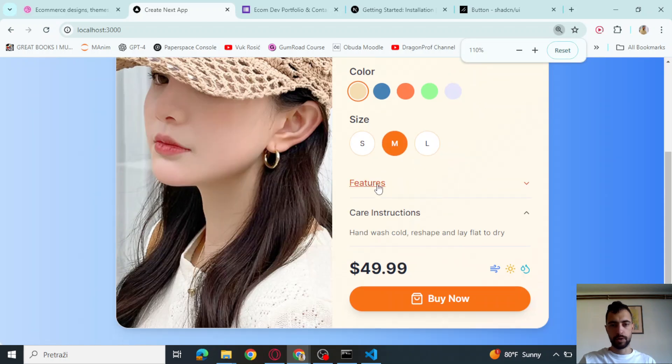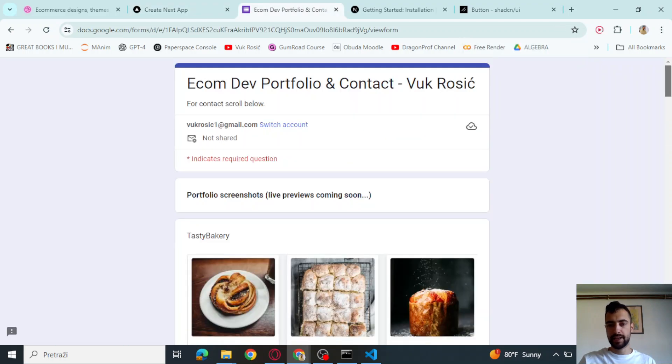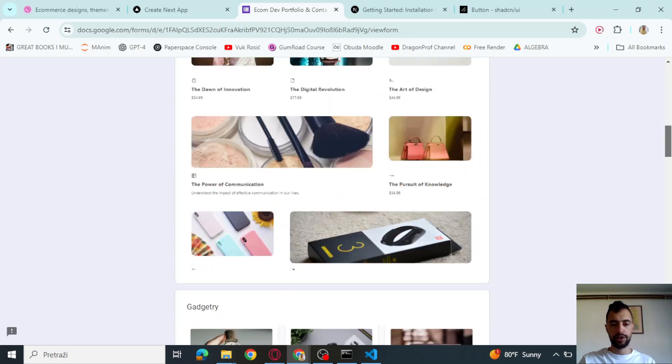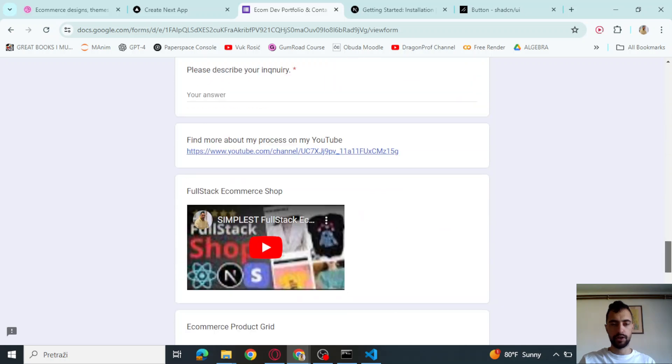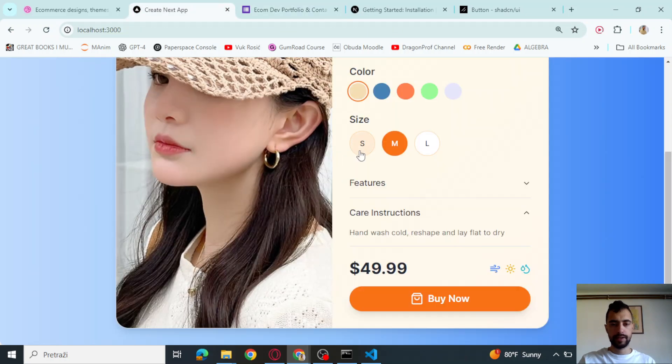This is it. Thank you for watching. If you need e-commerce development services, check my portfolio and contact below. See you in the next video.